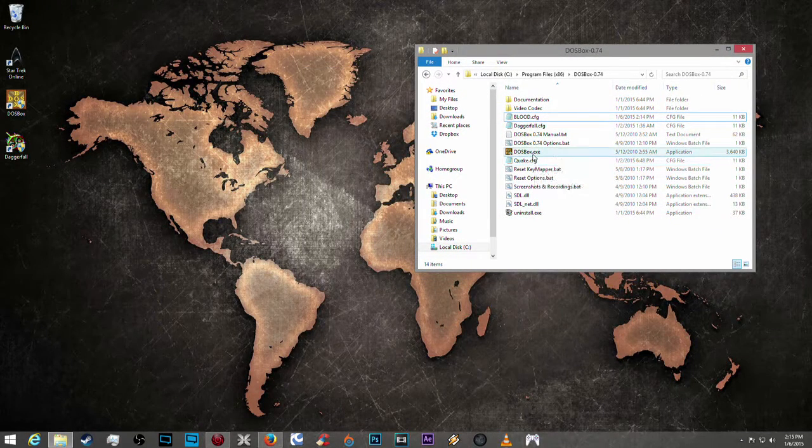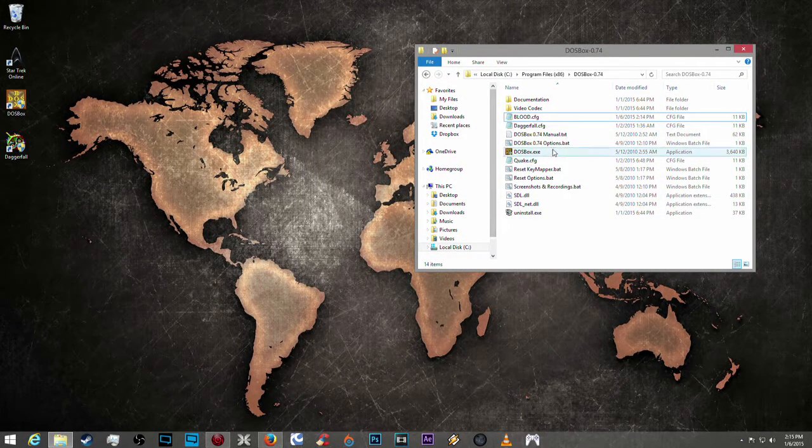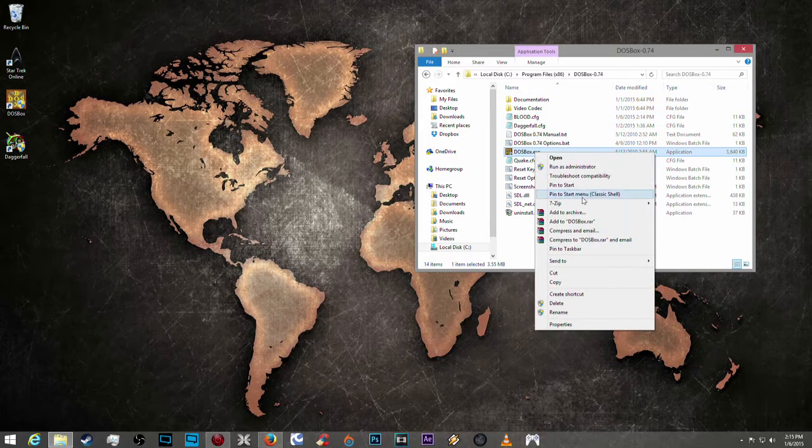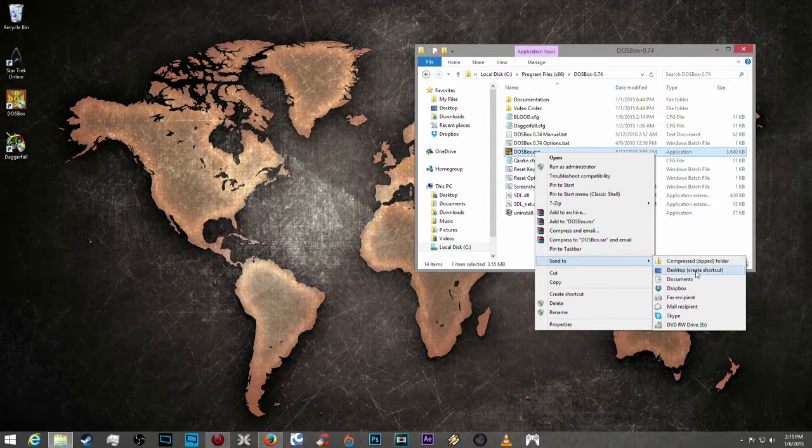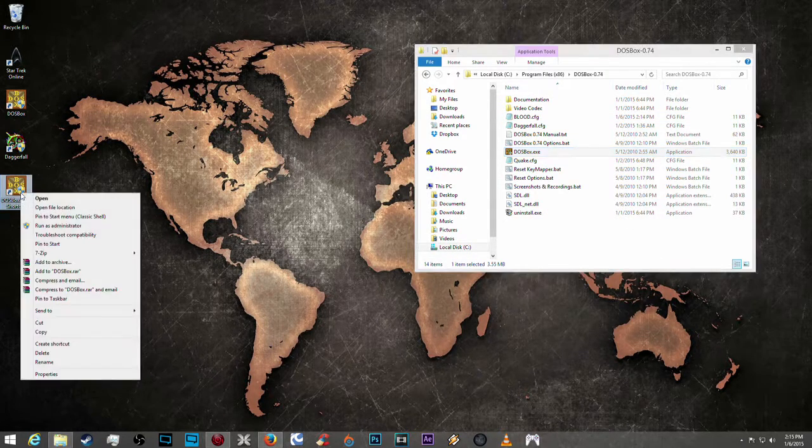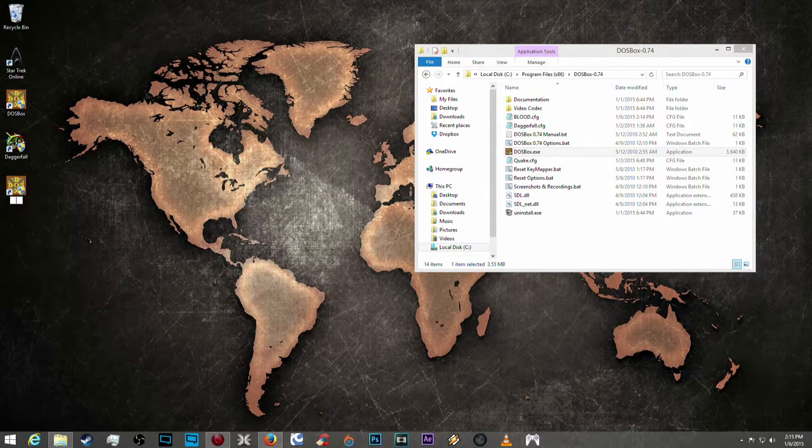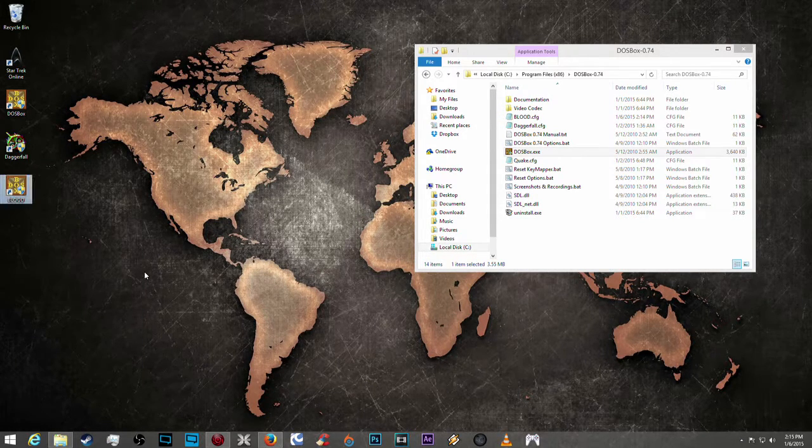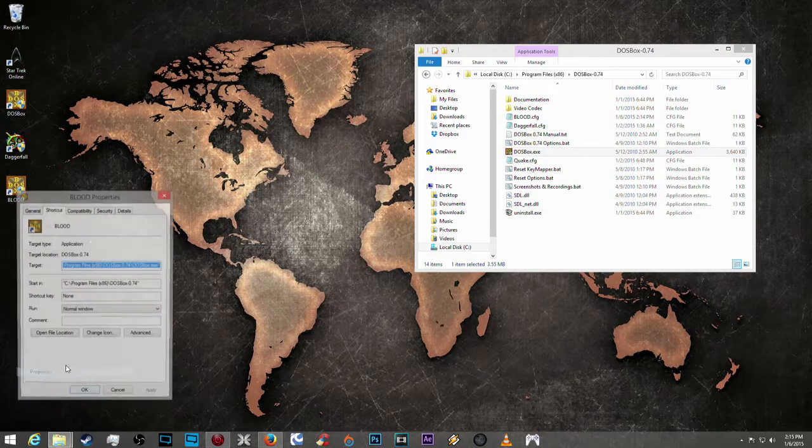Now what you need to do is create a shortcut to DOSBox on the desktop. I'm going to rename this Blood. And then we're going to go to properties.